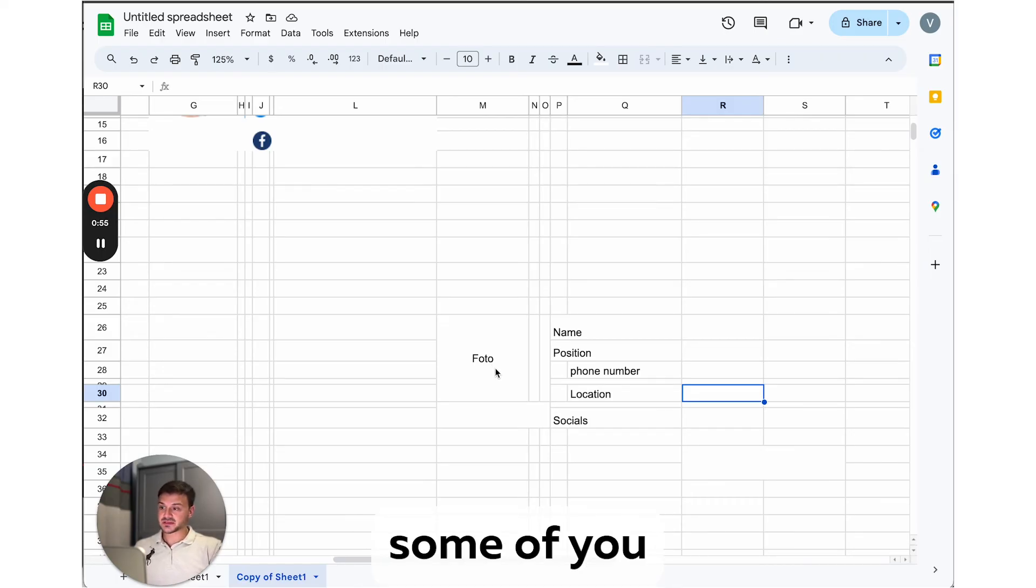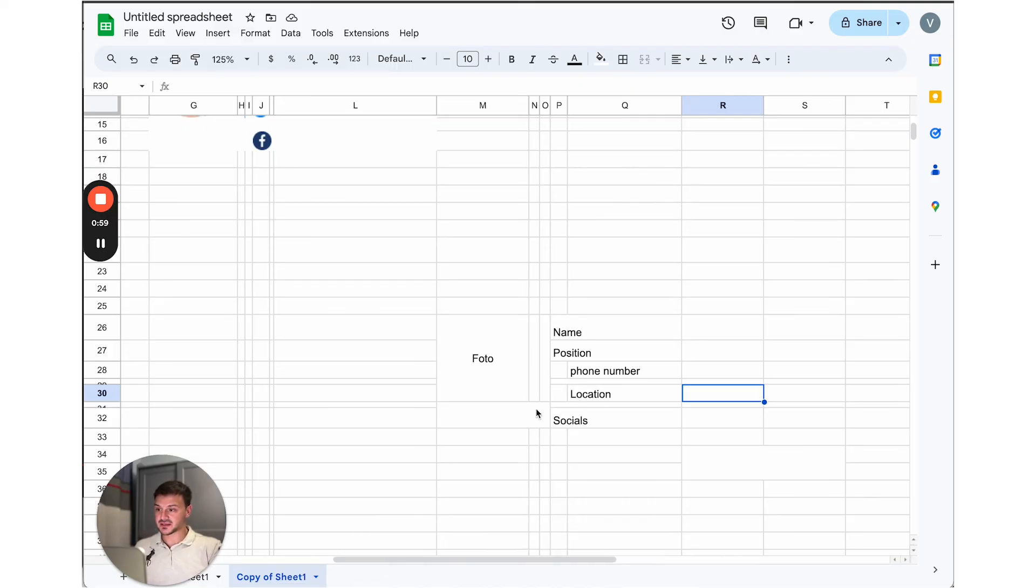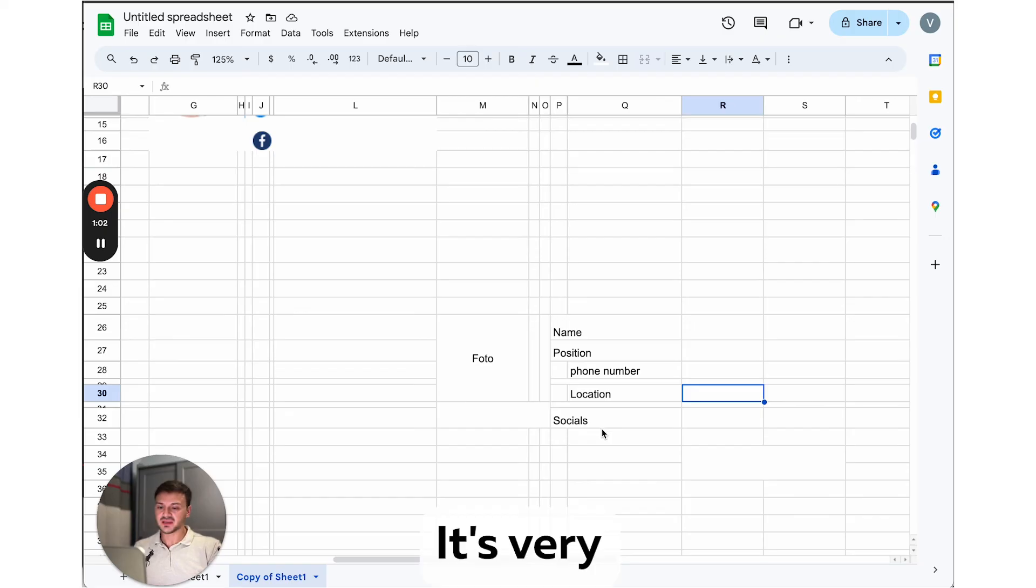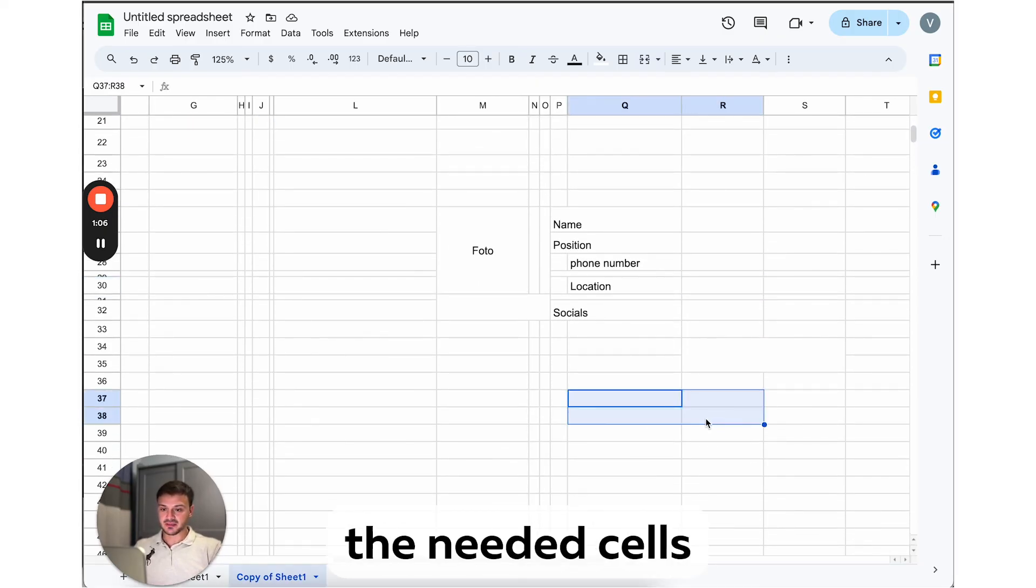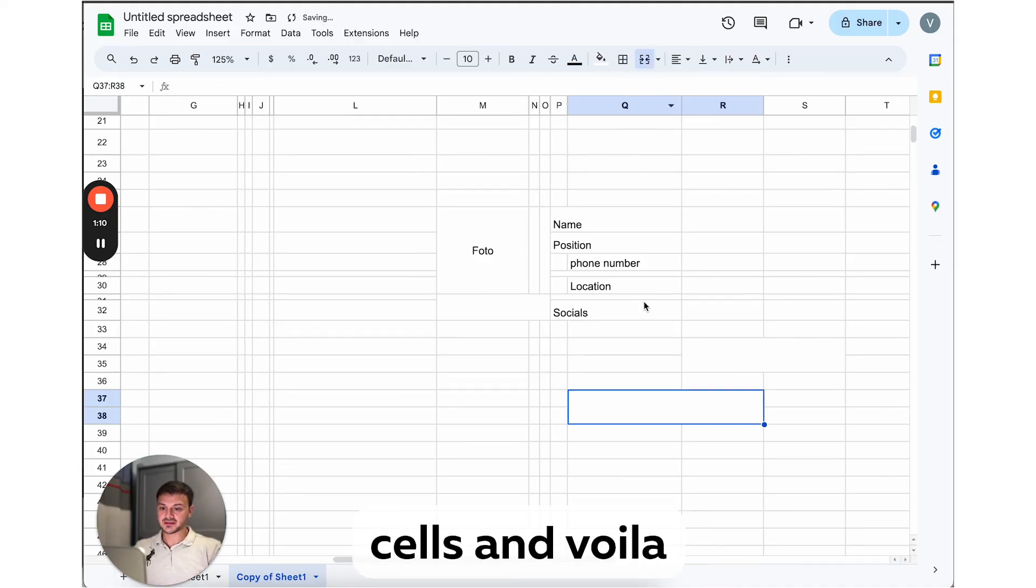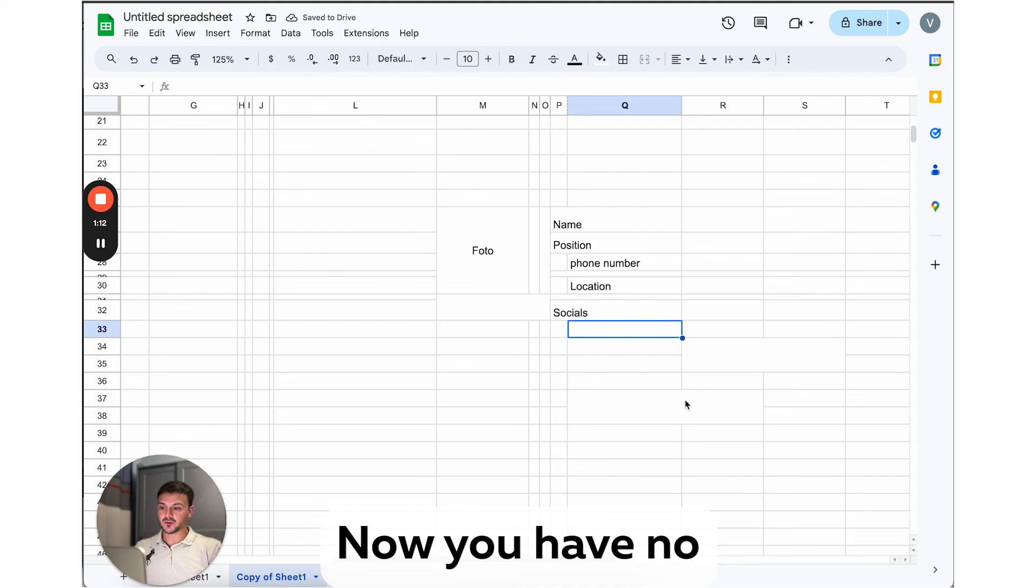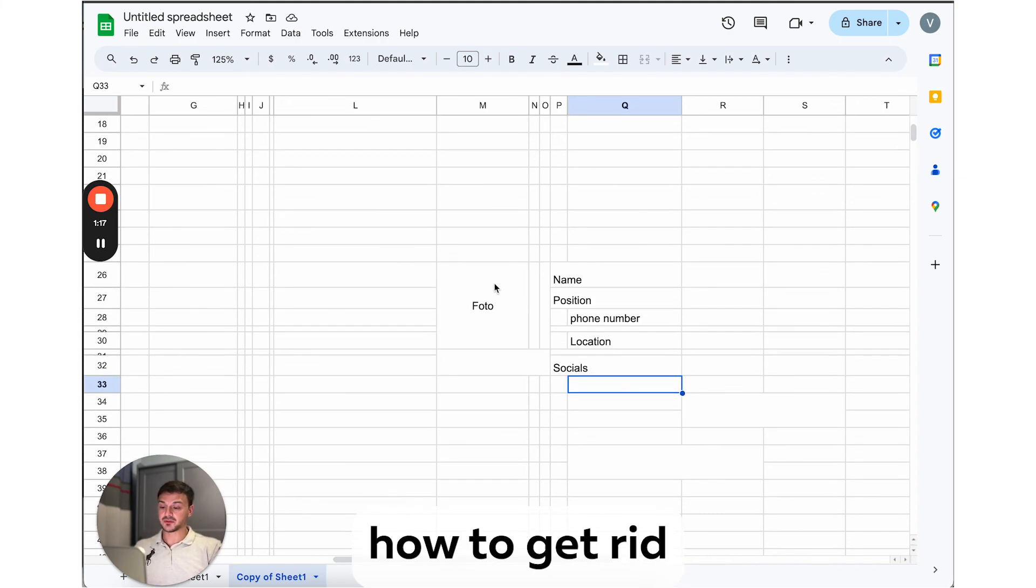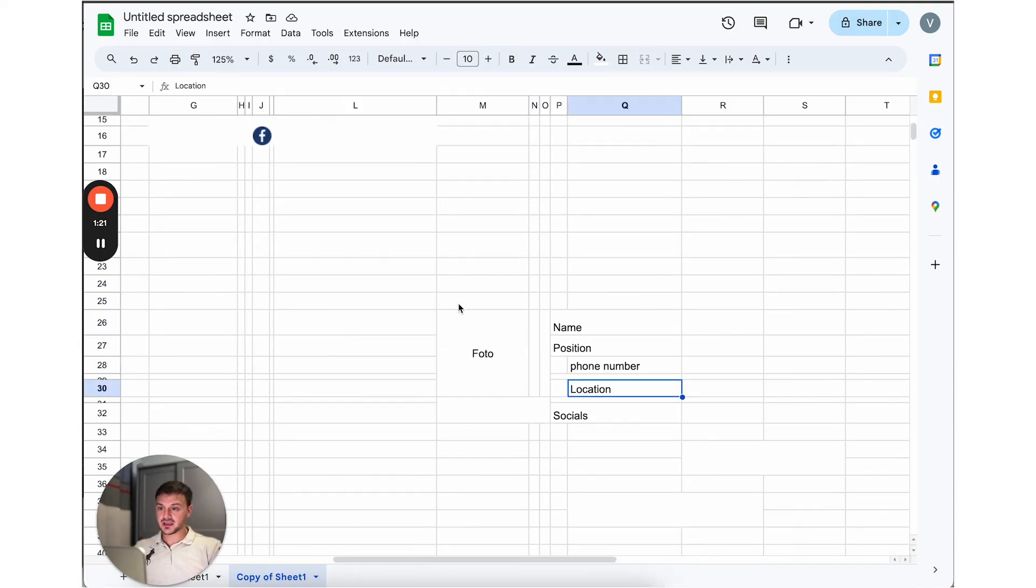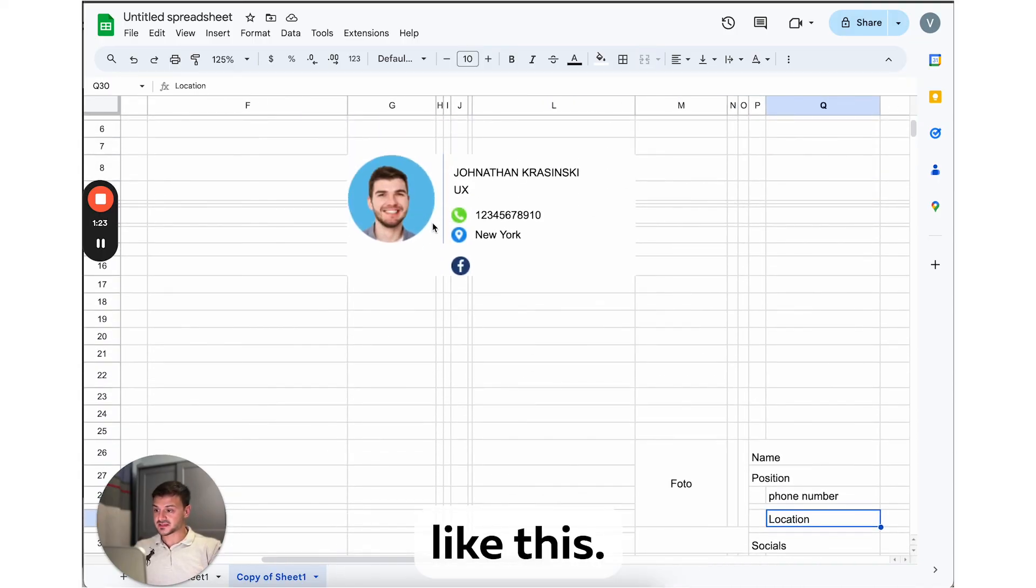And perhaps some of you are already wondering how did you merge these cells so there are no borders between them. It's very simple. All you need to do is to select the needed cells, then go here, click merge cells, and voila, now you have no borders between them. You merge them. And you already know how to get rid of these lines and how to create a divider like this.